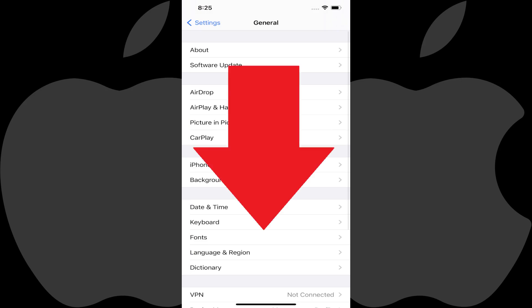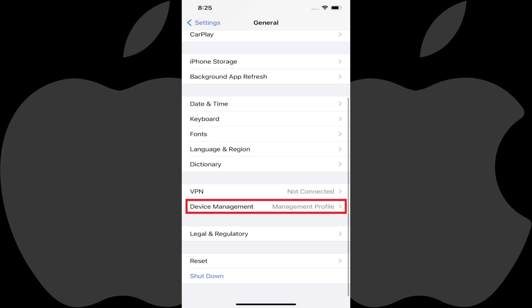Step 2: Scroll down to the bottom of this screen and then tap Device Management. If you don't see Device Management in this list then there are no management profiles installed on your iPhone or iPad.